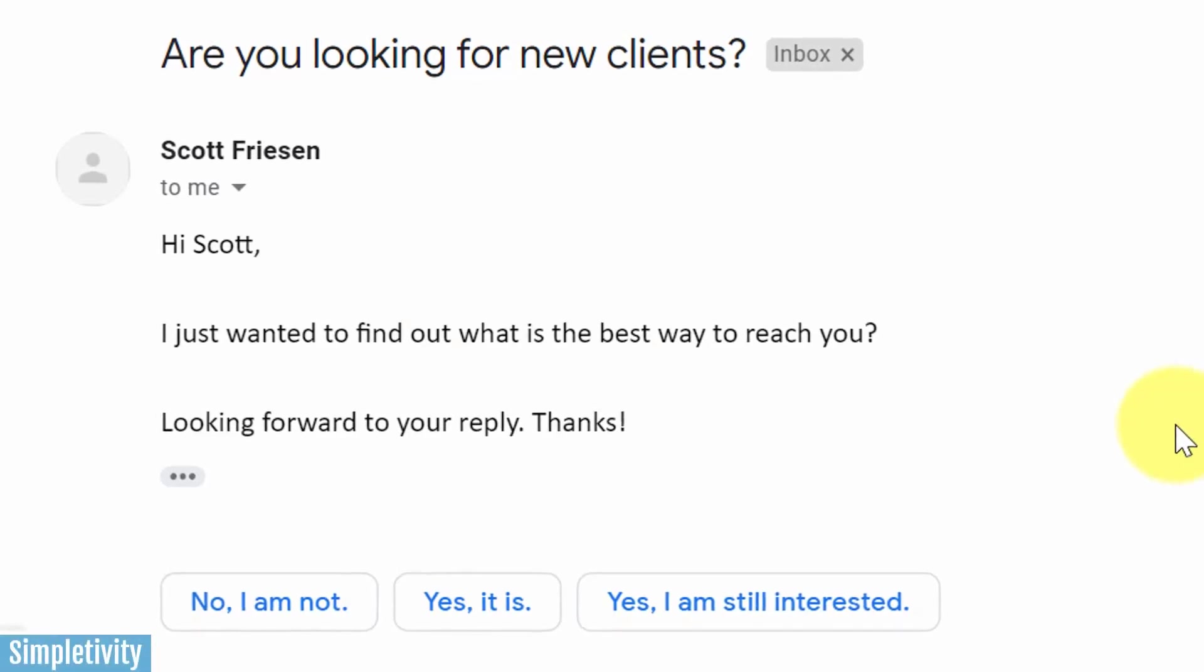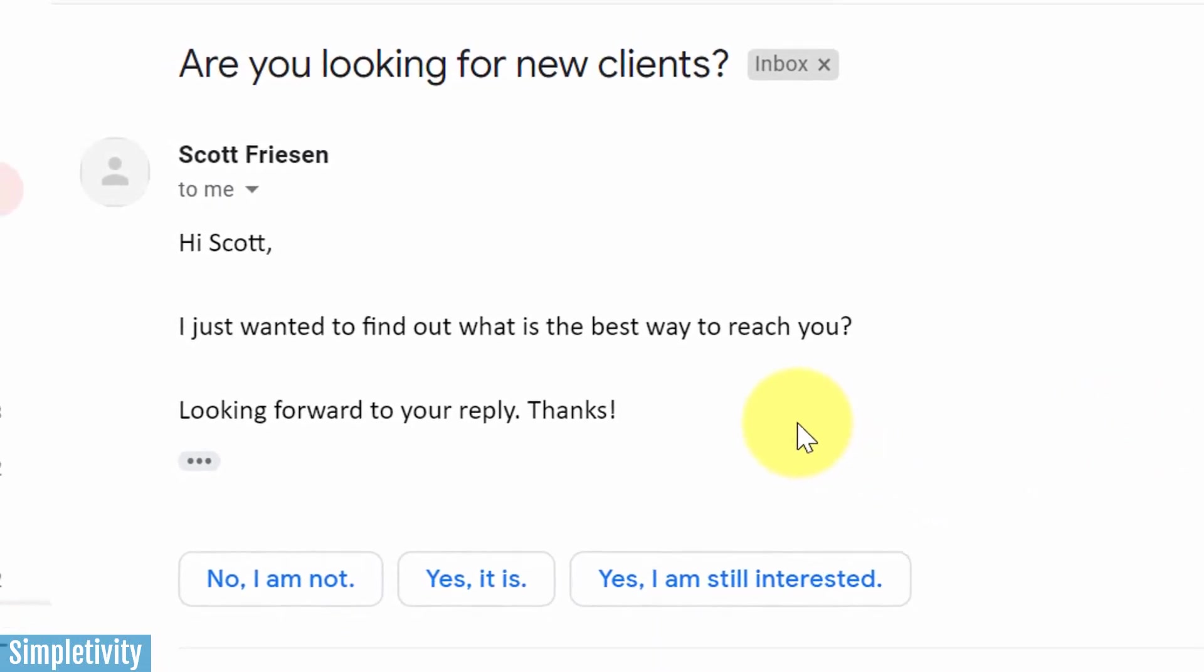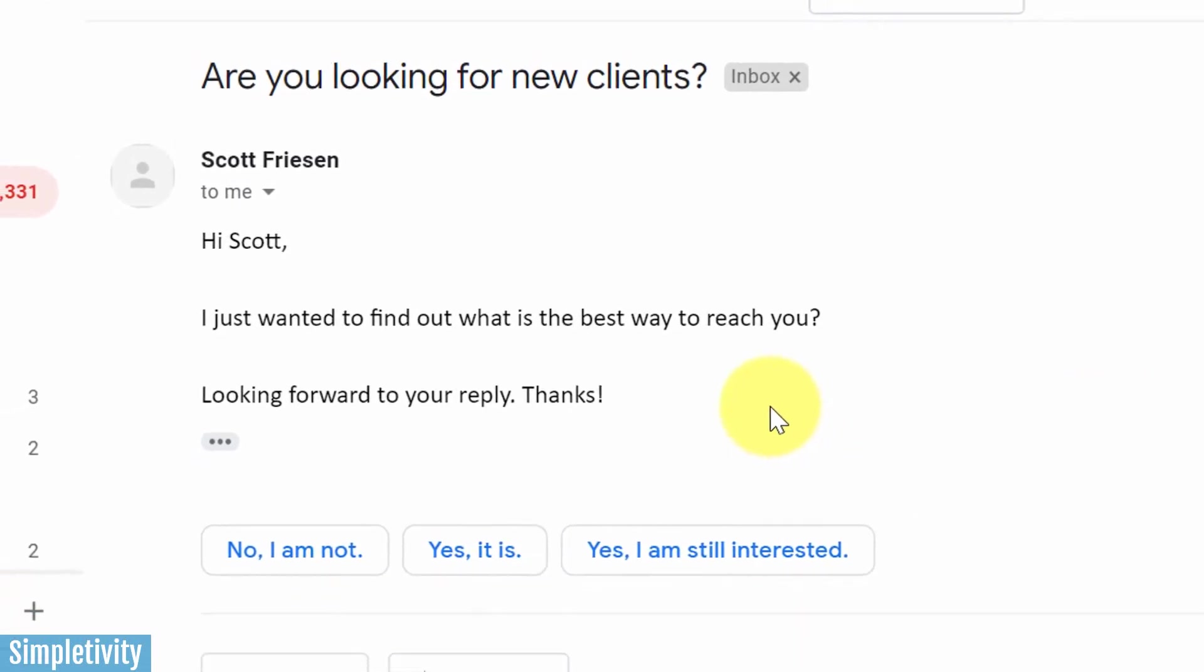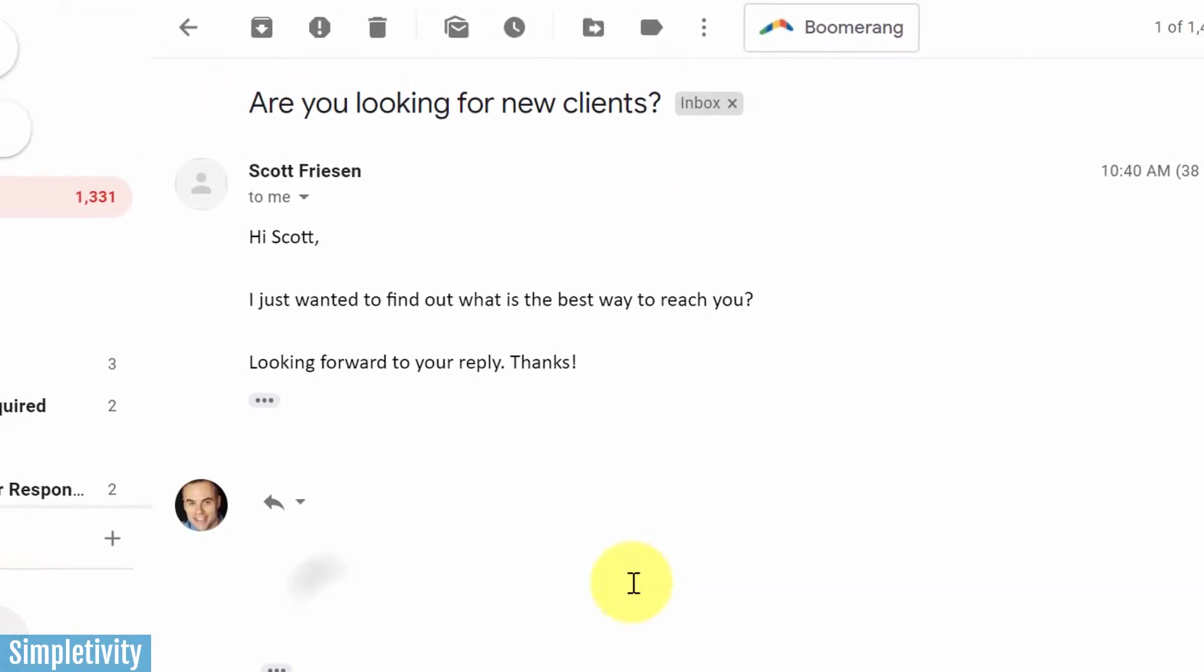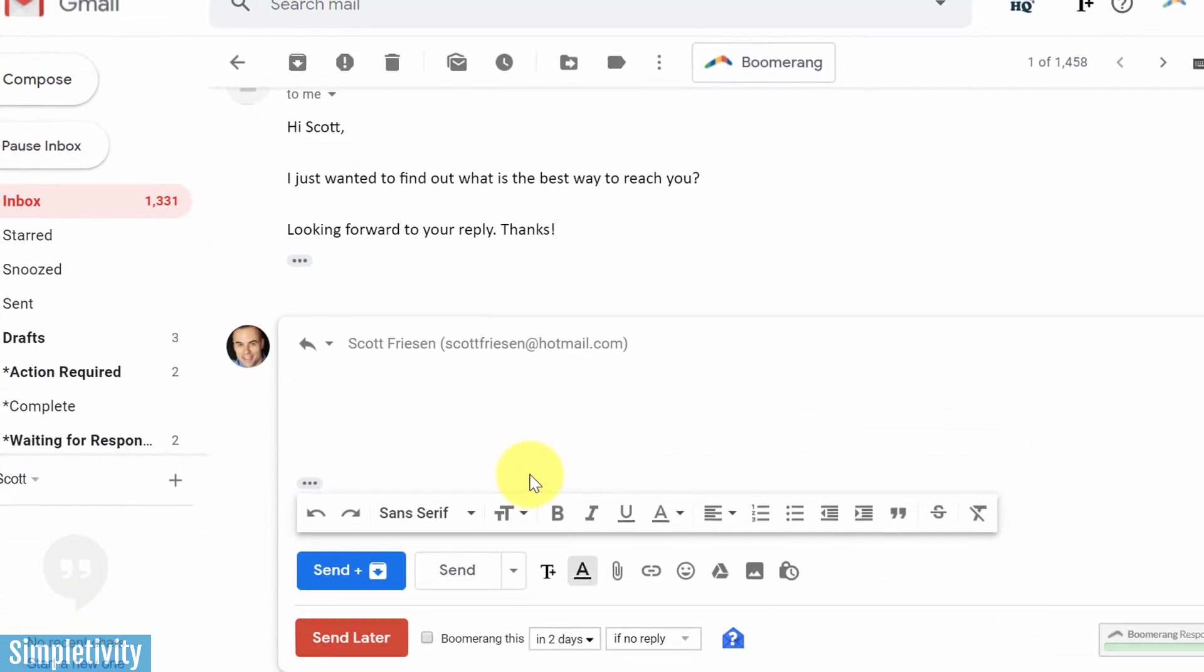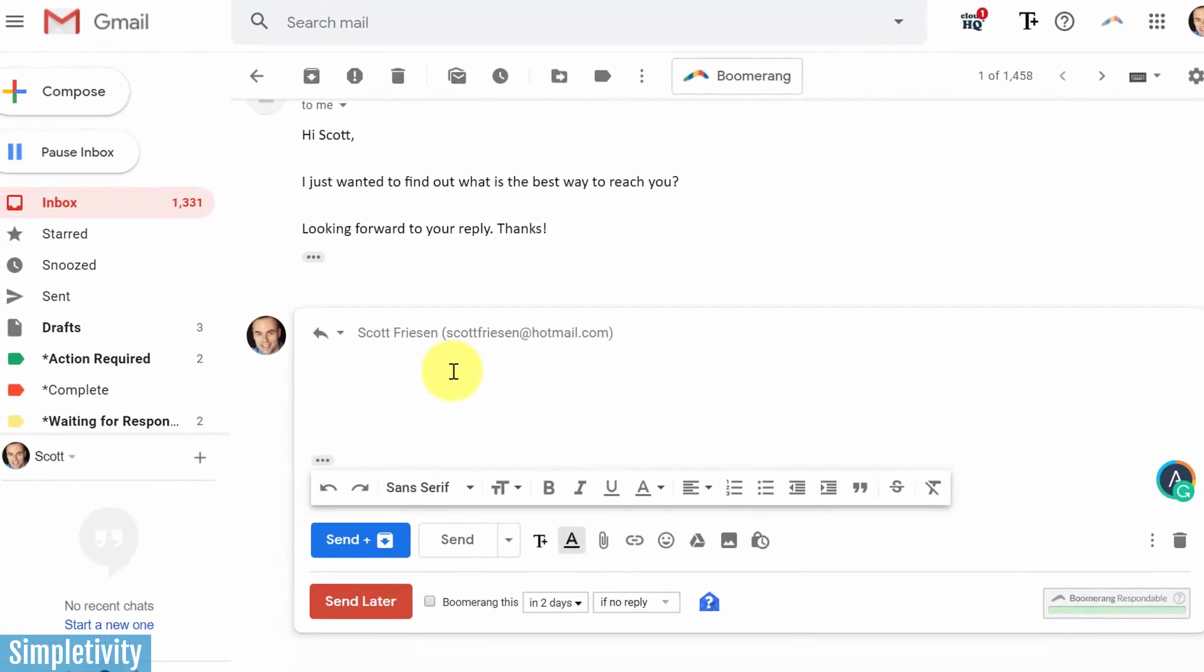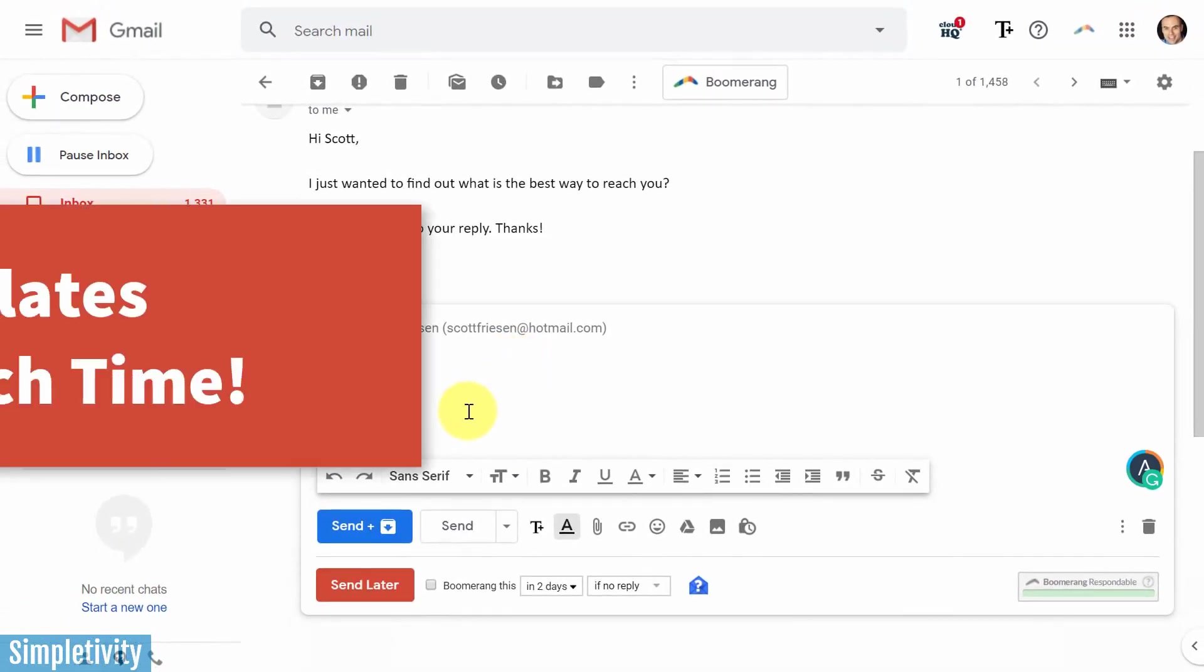Are you tired of writing the exact same response to the questions you receive on a regular basis in email? Wouldn't it be great if you could have a template so that you could send all of the information that you need to without writing it out every single time?